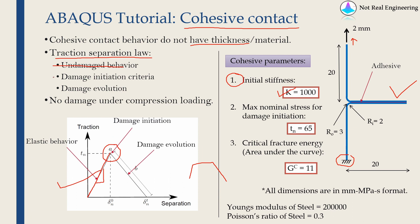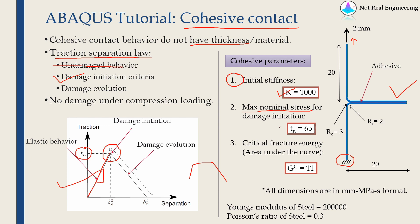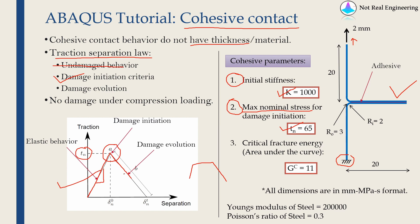As we are increasing the load, initially it is elastic, but at what point will the damage start? That is known as damage initiation criteria. To define damage initiation, we have to tell ABAQUS this maximum traction. Using maximum nominal stress, we will define damage initiation. In our case we will define it as 65. So this is the second parameter. After damage, the adhesive will become weak, therefore its load carrying capacity will start to decrease.